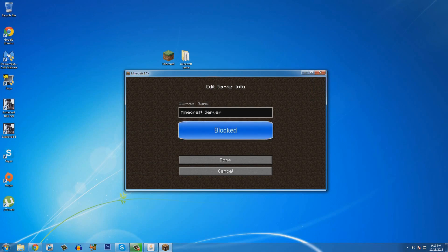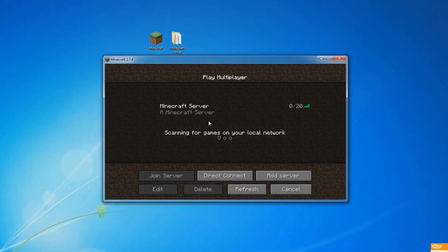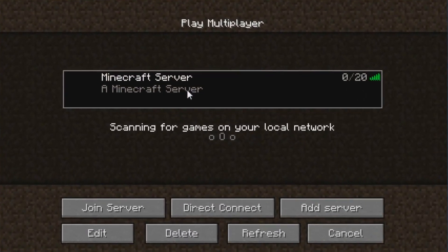So, paste your IP address on there and click done. And as you can see, it's green 0 out of 20 and join server.